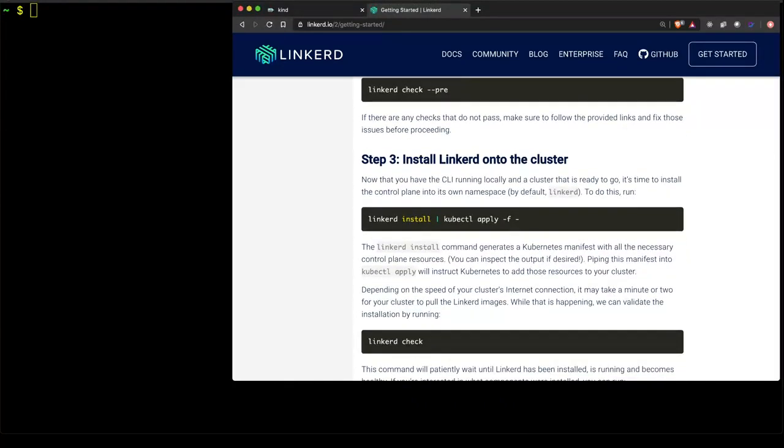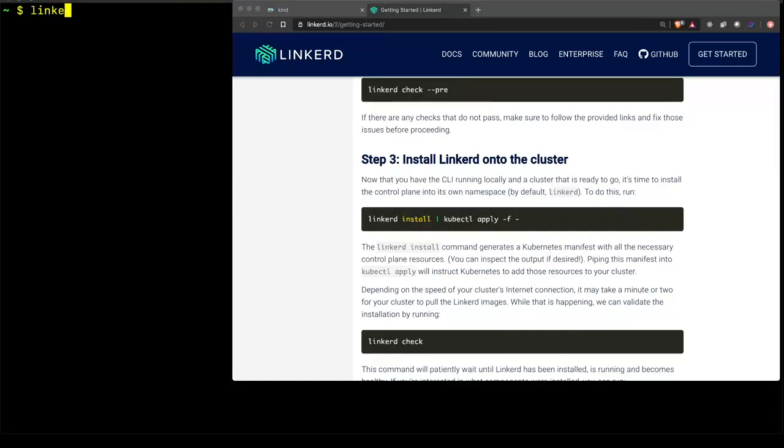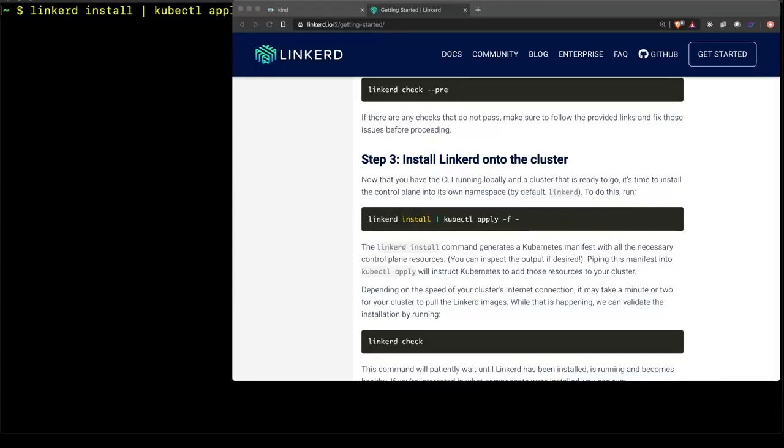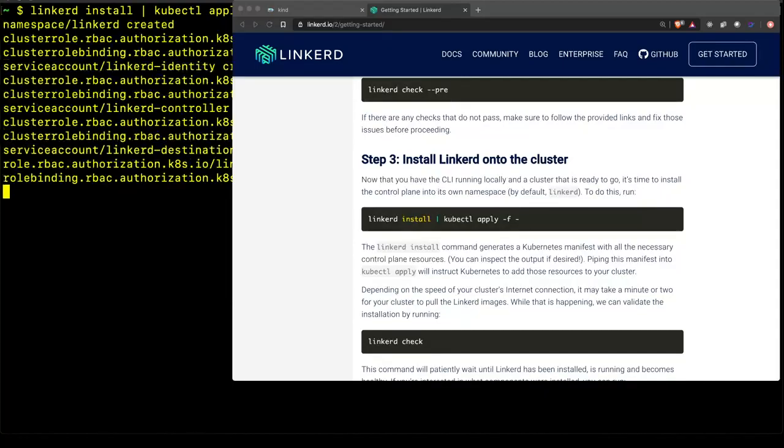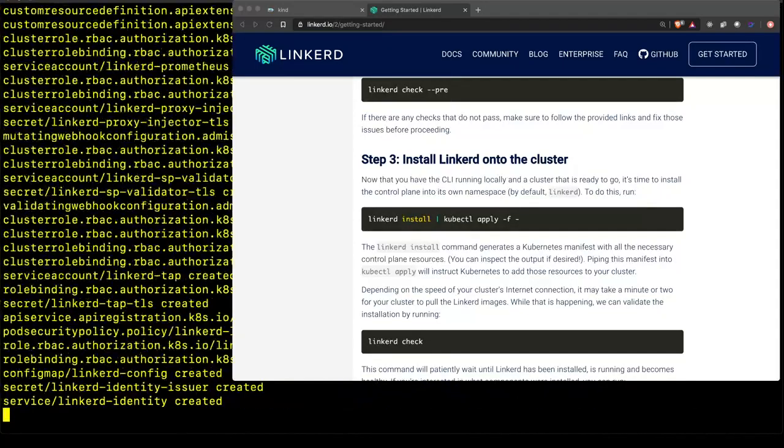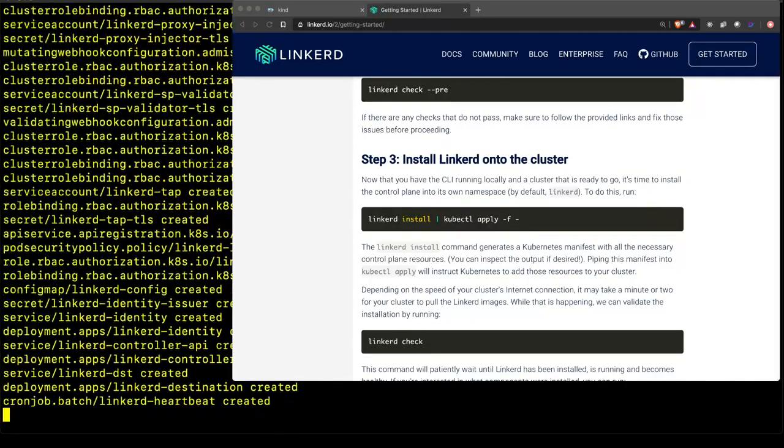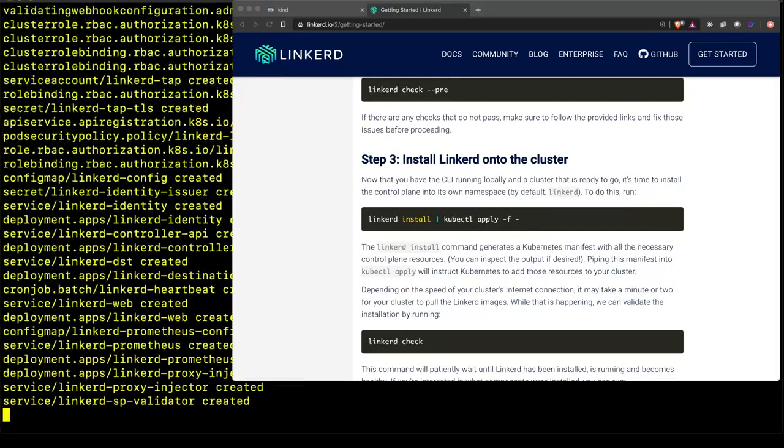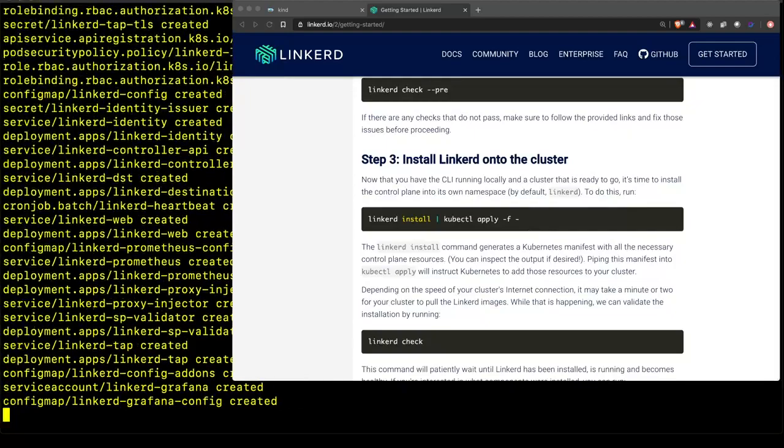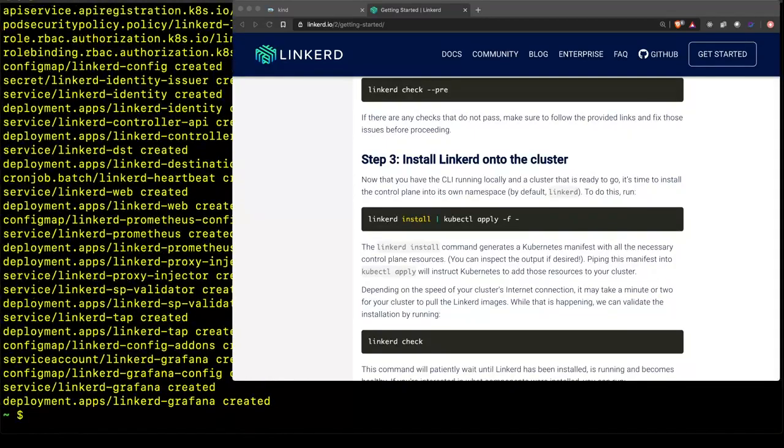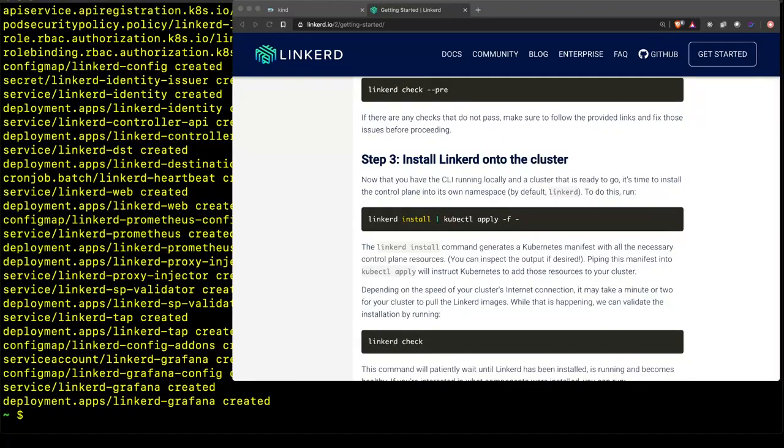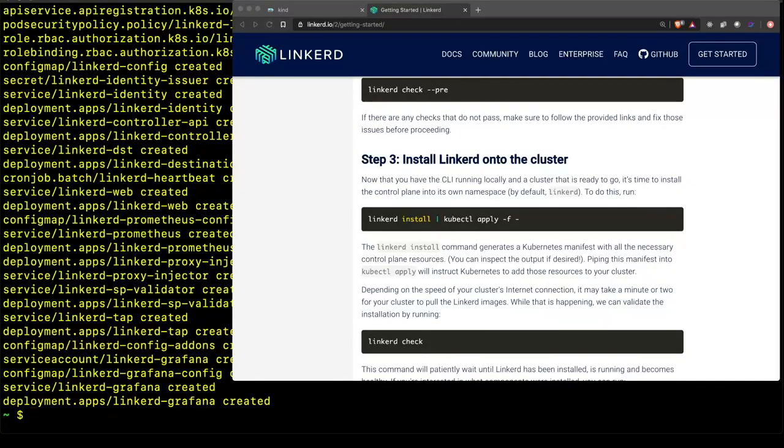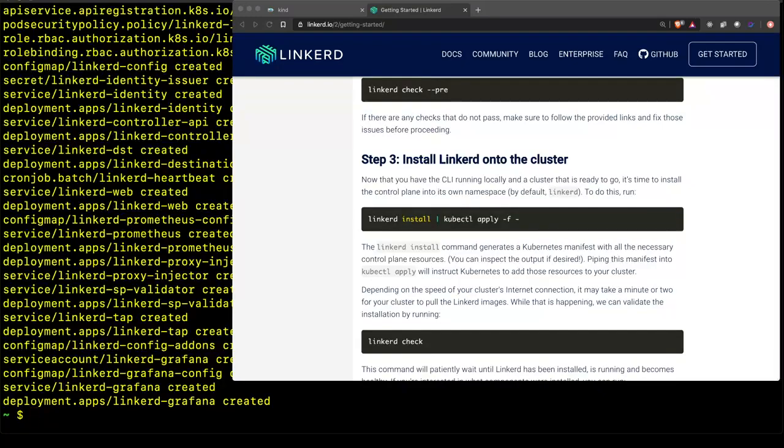We accomplish this using the Linkerd install command and pipe the output to the kubectl apply command. What we'll see when we execute this command is that all of the resources, including service accounts, pod security policies, role bindings, config maps, cluster role bindings, are all being created so that we can run the Linkerd deployments of the control plane.